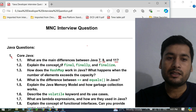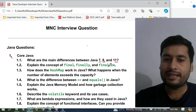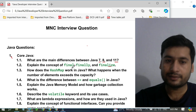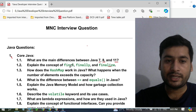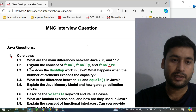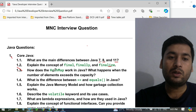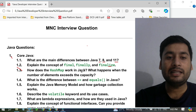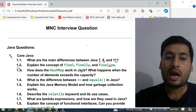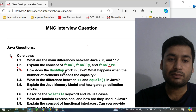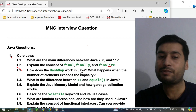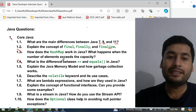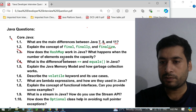The second question is: explain the concept of final, finally, and finalize keywords. This is very important as we use these in exception handling. The third question is: how does HashMap work in Java? They sometimes ask about the internal working of HashMap, and what happens when the number of elements exceeds the capacity. The fourth question is: what is the difference between double equals (==) and the equals() method in Java?